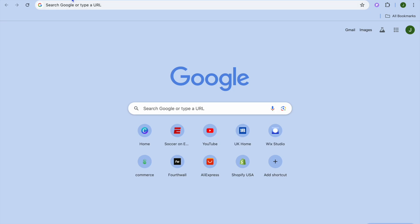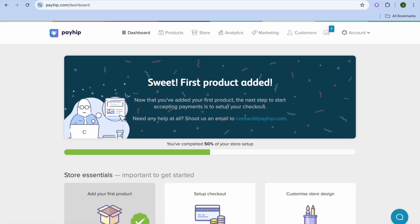Hello, hope you're doing good. In this tutorial, I'll be showing you how to set up membership on Payhip. Payhip is a platform that will allow you to sell membership online for completely free.